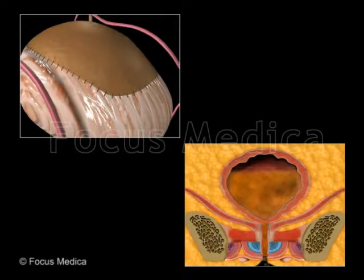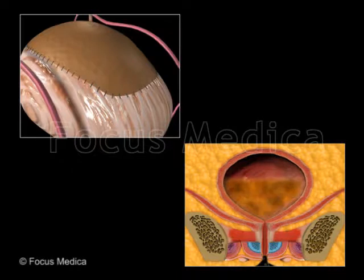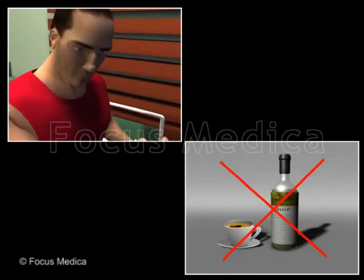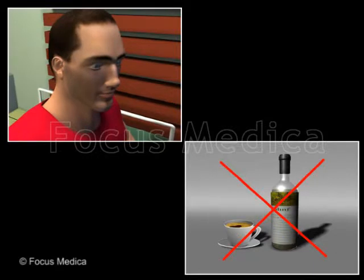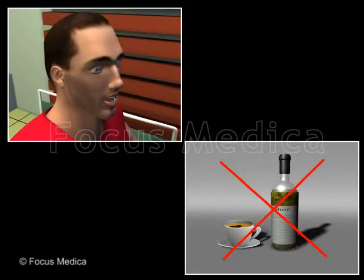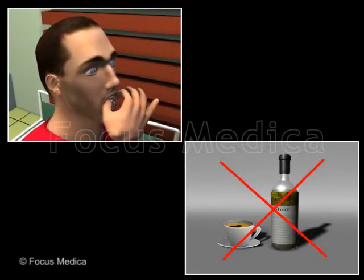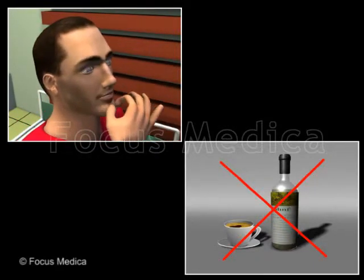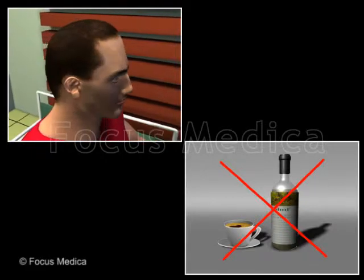Surgeries to treat OAB. Surgery is recommended for patients with severe symptoms of BPH who do not respond to other treatments.